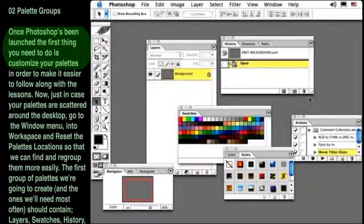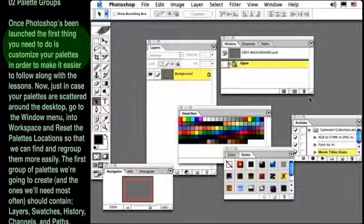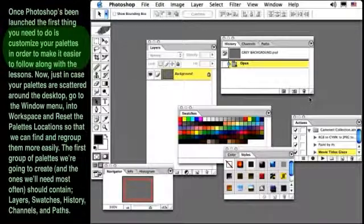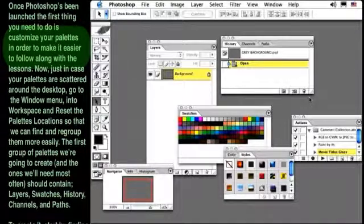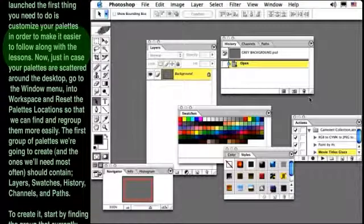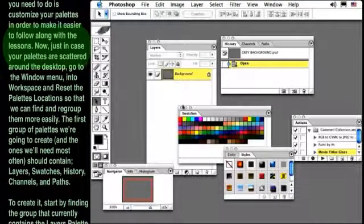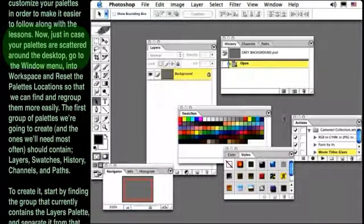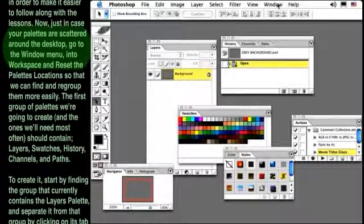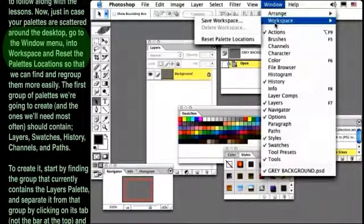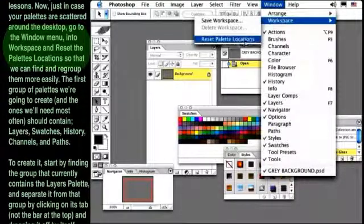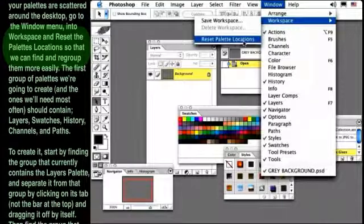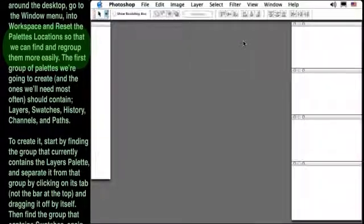Once Photoshop has been launched, the first thing you need to do is customize your palettes in order to make it easier to follow along with the lessons. Now, just in case your palettes are scattered around the desktop, go to the Window menu, into Workspace, and reset the palette locations so that we can find and regroup them more easily.